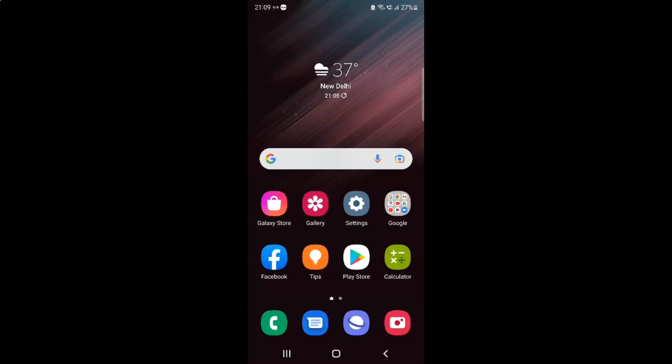Hi guys. In this video I will show you how to change font size on Samsung Galaxy S22 Ultra. So this is my Samsung Galaxy S22 Ultra device. So let's start.